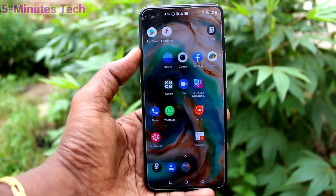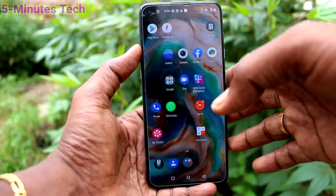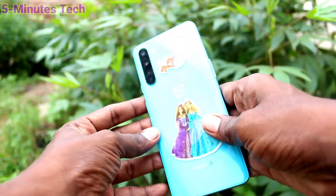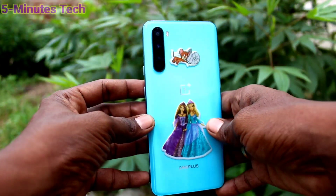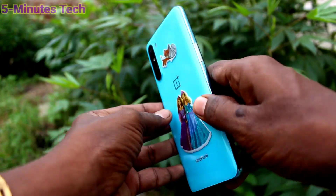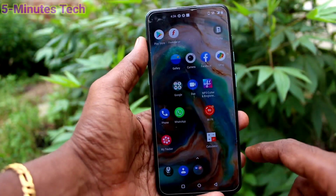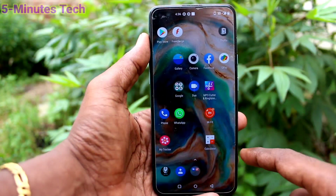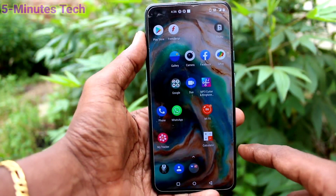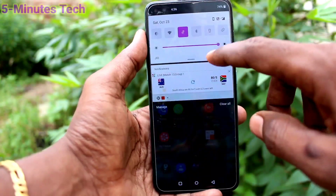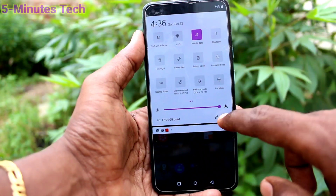Hi friends, this is Five Minutes Track YouTube channel. Here is the OnePlus Nord smartphone. In this video, we will learn how we can set the Live Caption option and turn off the Live Caption option on the OnePlus Nord.